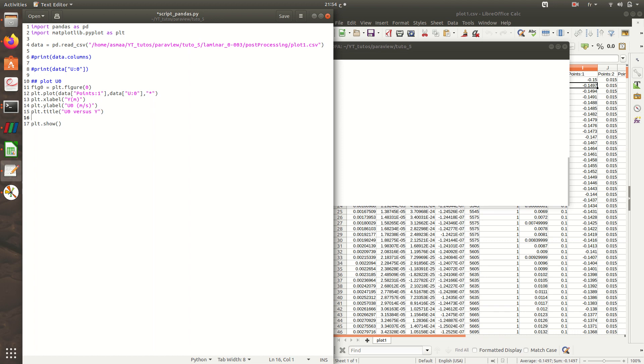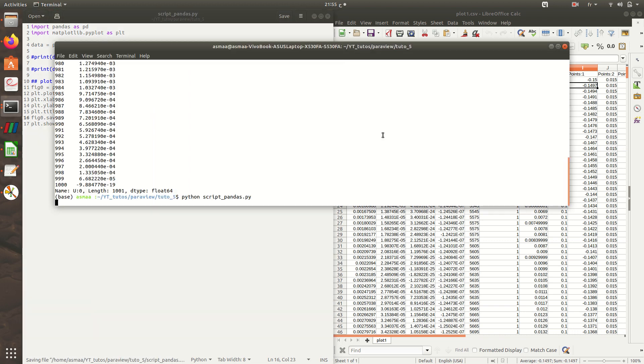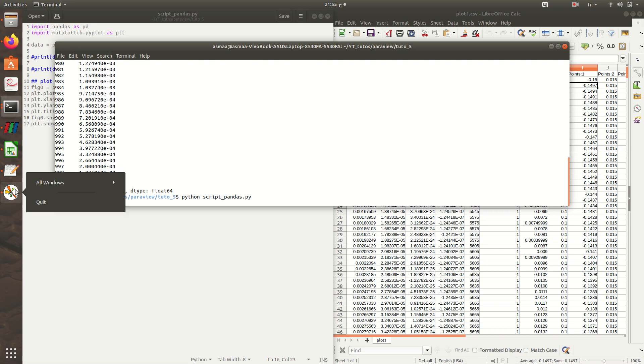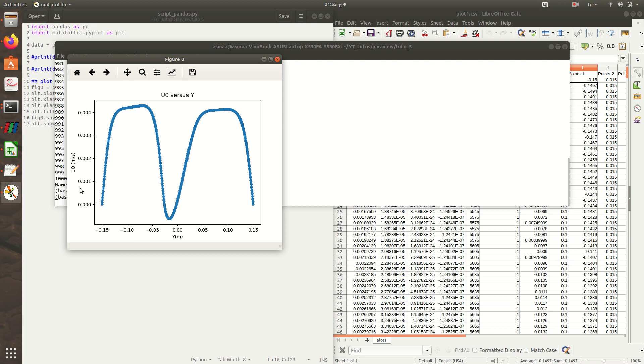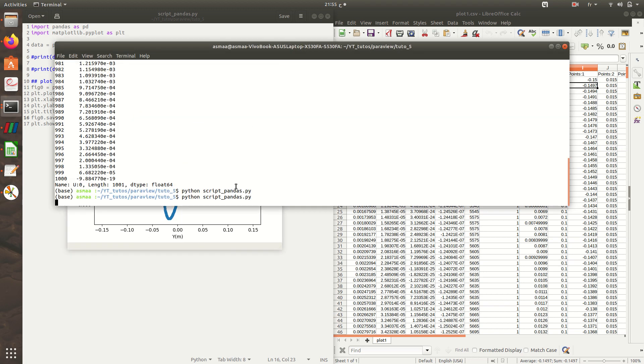To save my figure, if I want to use it later in a report or presentation, I need it in PNG format without screenshot. It's very simple. I just need to do fig0.savefig and the name of the figure, u0.png. And here I have u0 and y, the title and all of this.